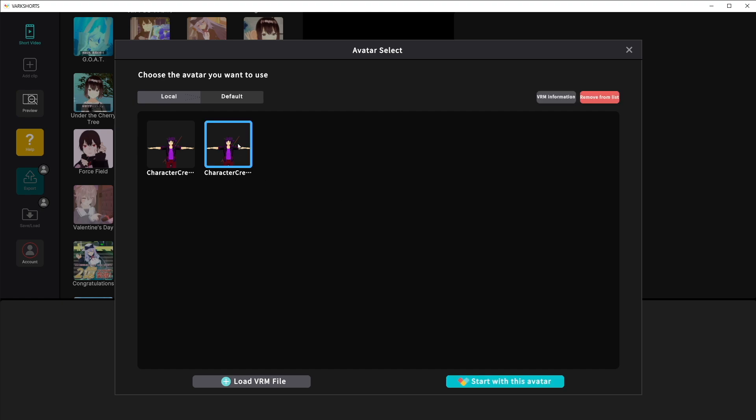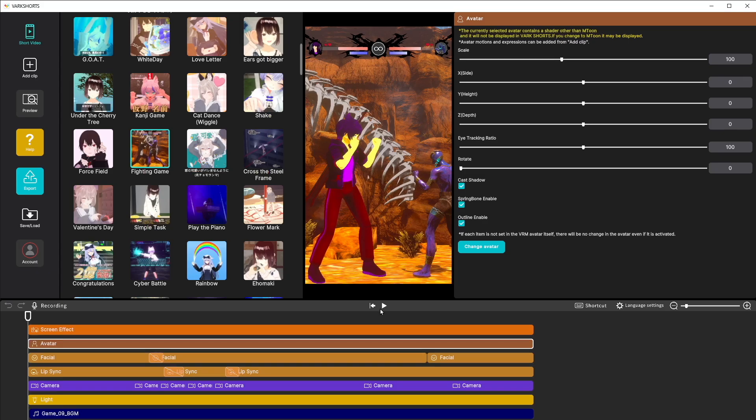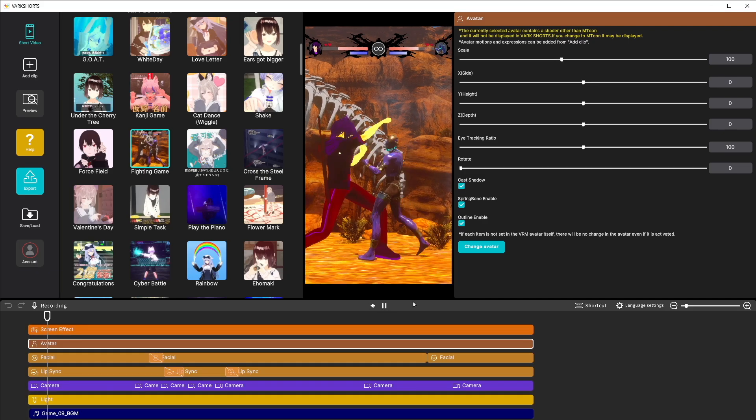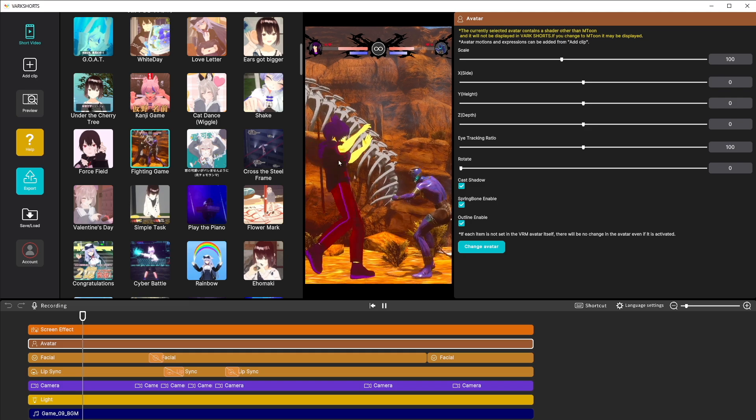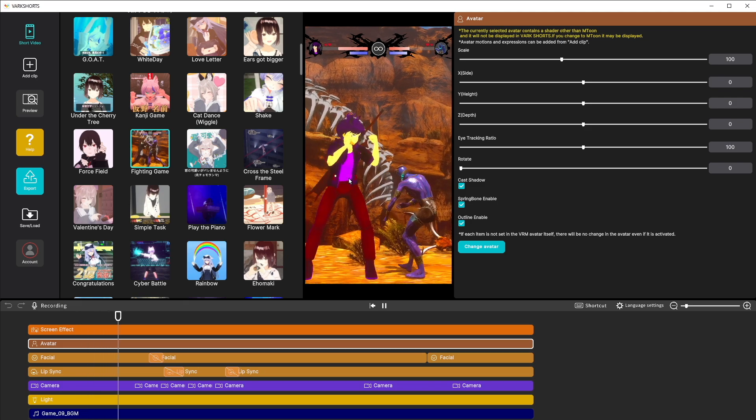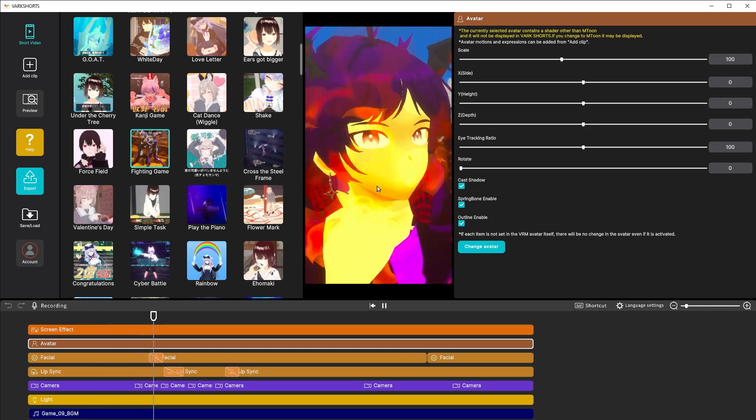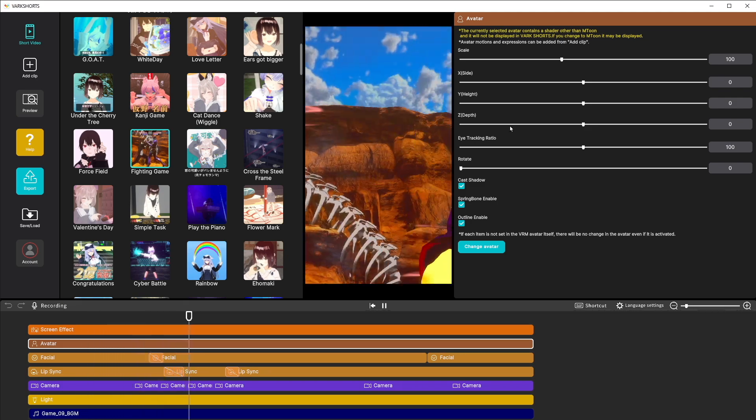We have our model that we created in C-Studio here and ready to go. We're going to go ahead and select that and then click start with this avatar. Once it loads in you'll be greeted with the animation with your avatar inside of it.